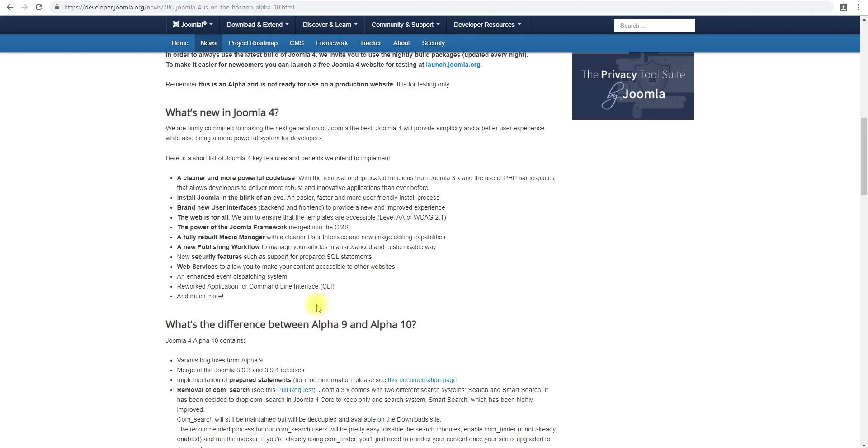Hello and welcome to a video. In this video we'll go through the Joomla 4 alpha 10 release.